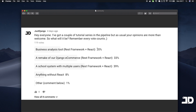Before we get started I want to bring up a screenshot of the poll that was posted a few days ago. Currently the option with the highest vote is the school system with multiple users. We are going to add all of these onto the channel eventually. We're currently working on the school system with multiple users. The Django e-commerce remake will take a bit more time — most likely not within the next month — while the business analysis tool could follow shortly after the school system.